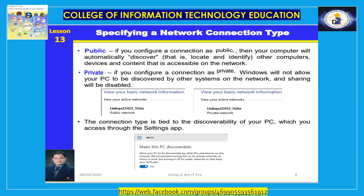You can choose either private or public. If you configure a connection as public, your computer will not automatically discover other computers, devices, and content on the network; importantly, it also makes your PC non-discoverable and disables sharing. If you configure a connection as private, Windows will allow your PC to be discoverable by other systems and sharing will be enabled — this is the appropriate setting for connections to your work or school network. The connection type is displayed in the Network and Sharing Center page in the Control Panel.